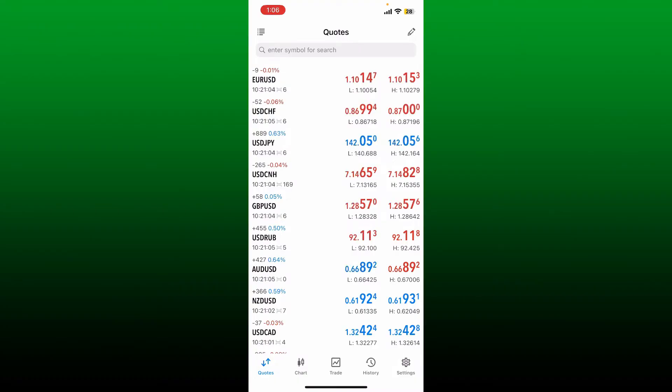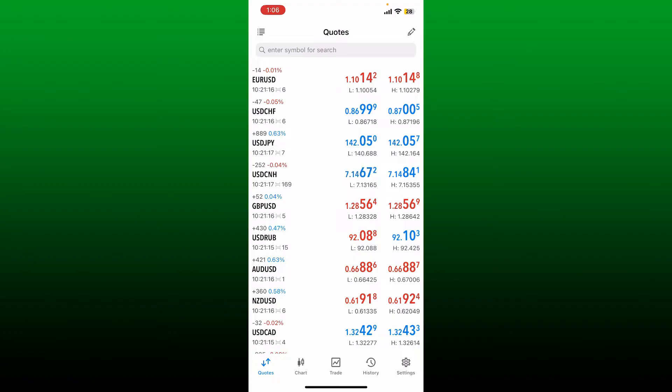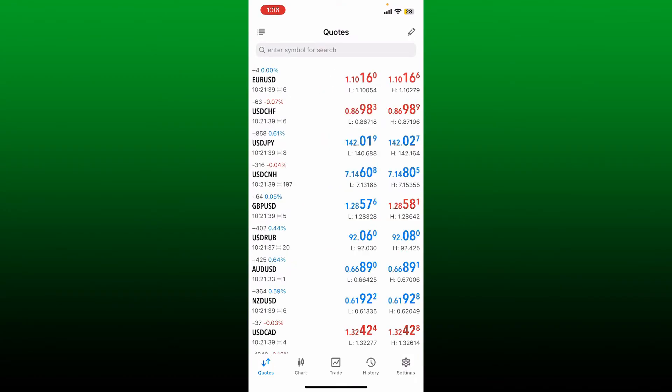Now make sure that you're inside the quotes tab, which should be appearing right after you open up the app. After you're inside it, you'll be able to see your currency pair watchlist. You can change your currency pairs by simply tapping on the pencil icon at the top right hand corner.